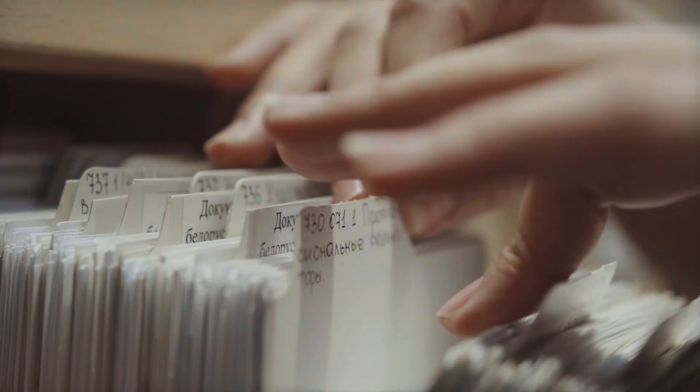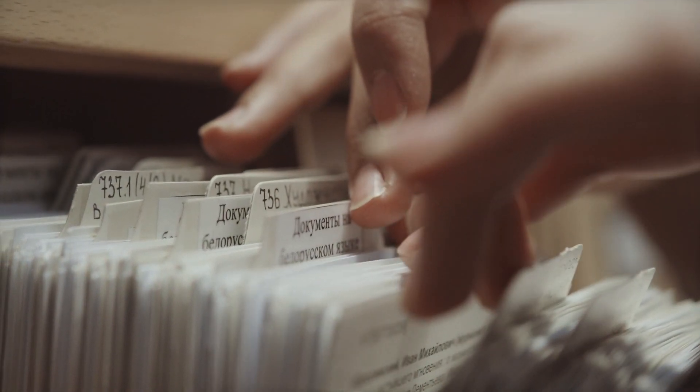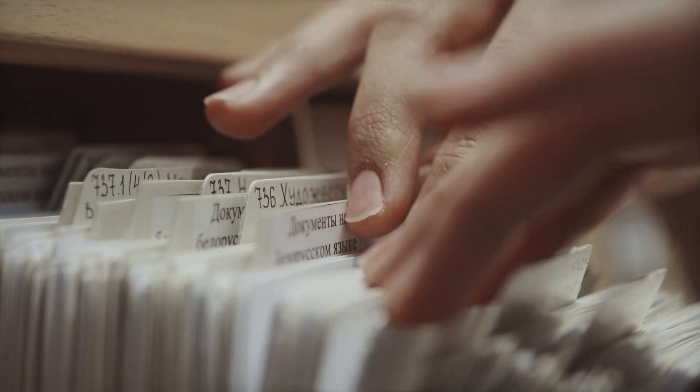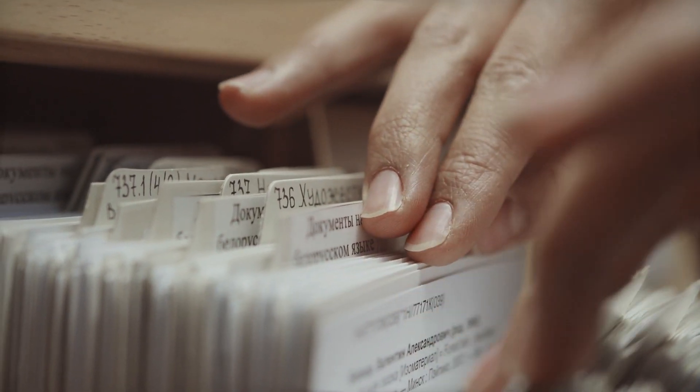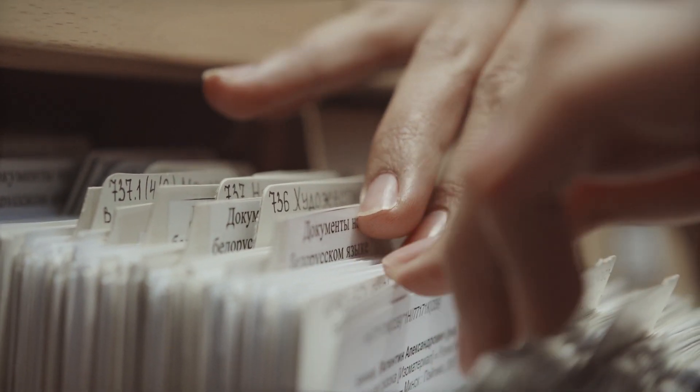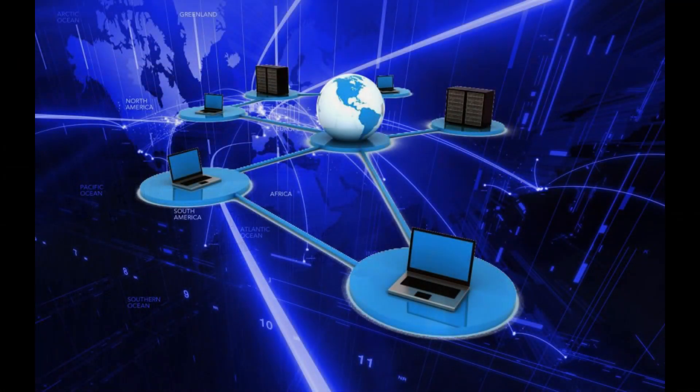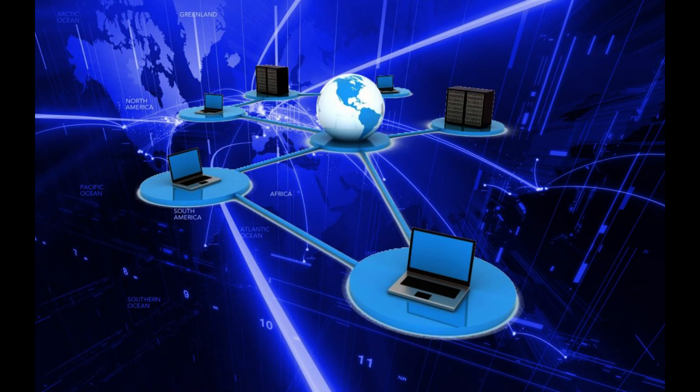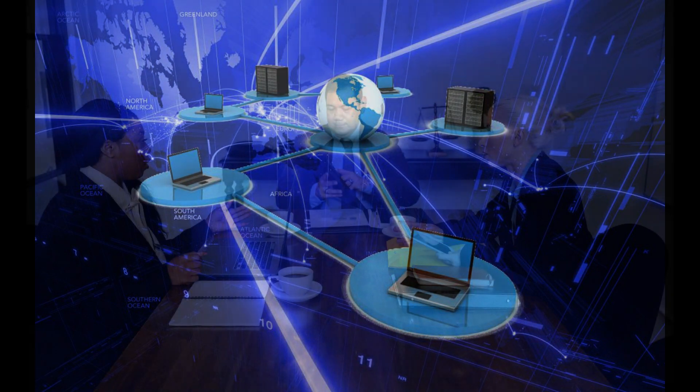Unlike a traditional bank, where all the information is kept in one place, a blockchain is spread out across a network of computers. This is called being decentralized. This means no one person or organization controls it, which makes it harder for anyone to change or cheat the system.